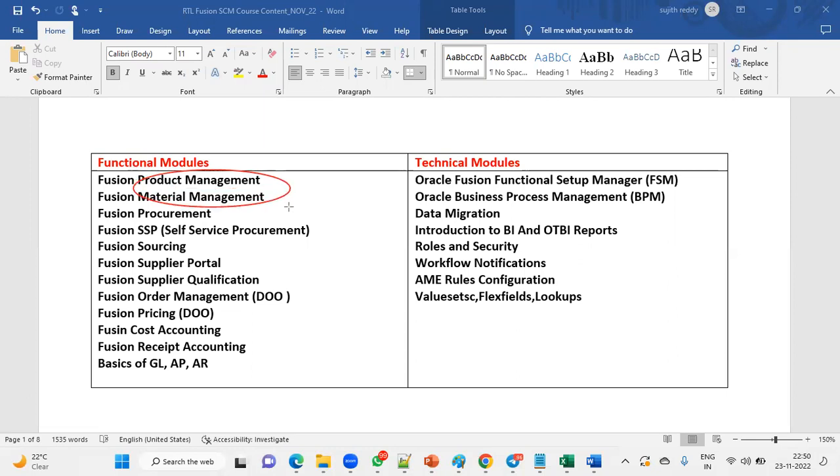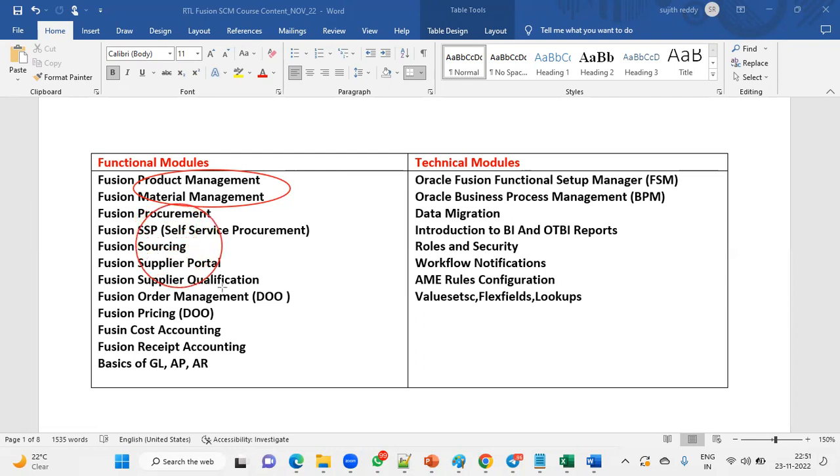These two combined we call the Inventory Model, which combines product setups and material management. We'll have procurement, self-service procurement, sourcing module, supplier portal, supplier qualification—all these five modules. We'll also talk about procurement contracts, as companies are asking for this nowadays.